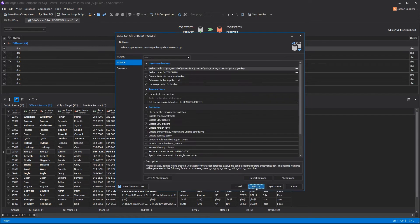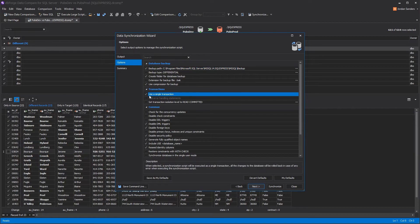You can set up a synchronization script at the Options page. By default, the target database will be backed up and the deployment script will be run within a single transaction.